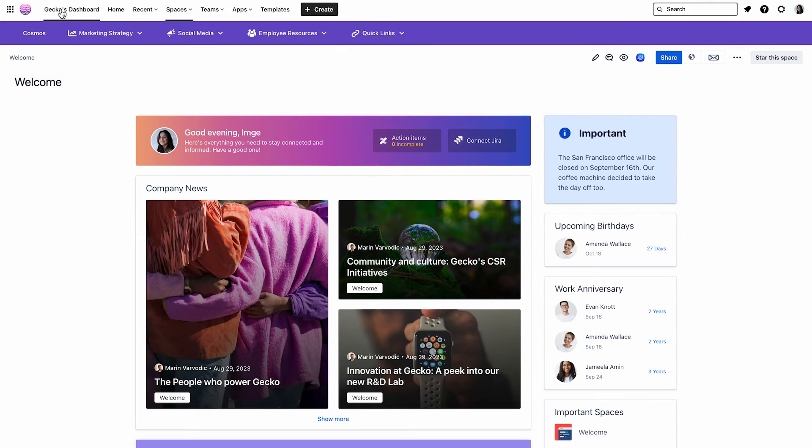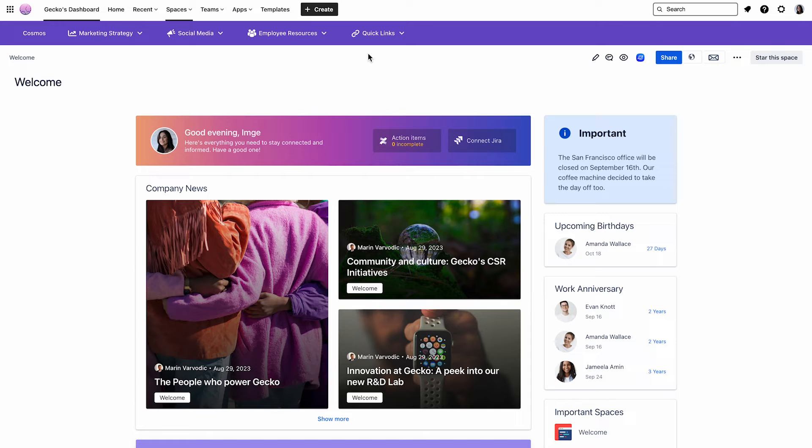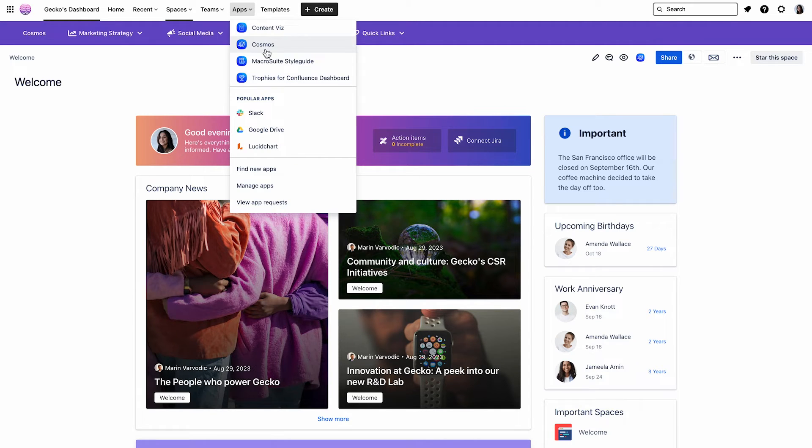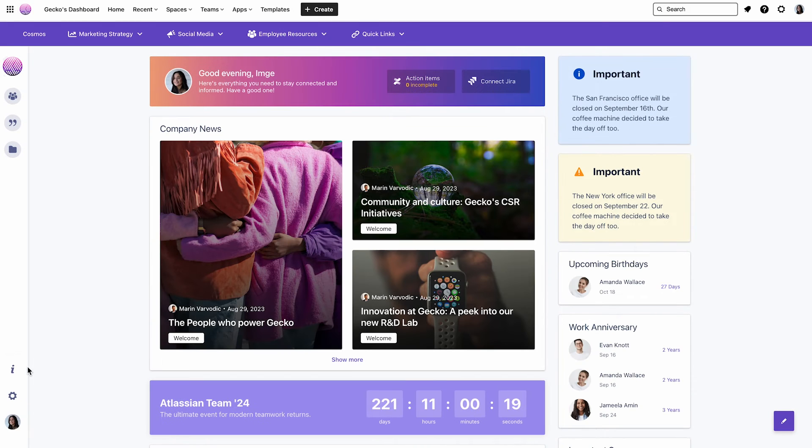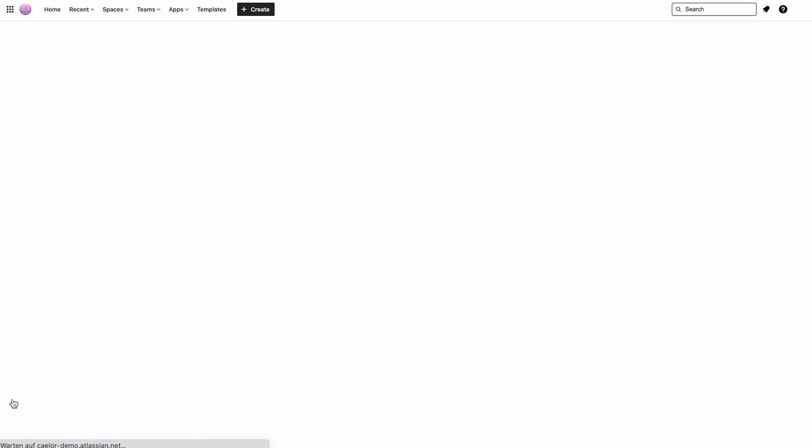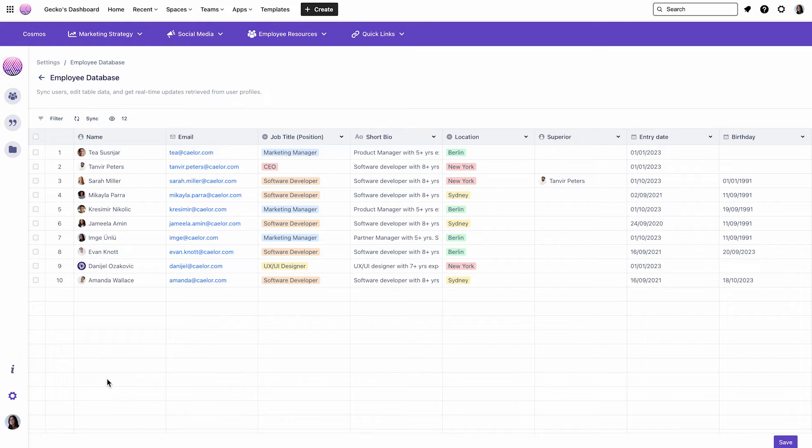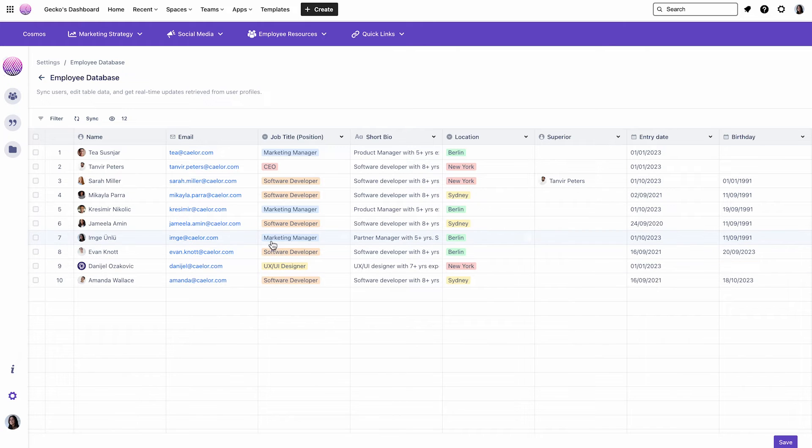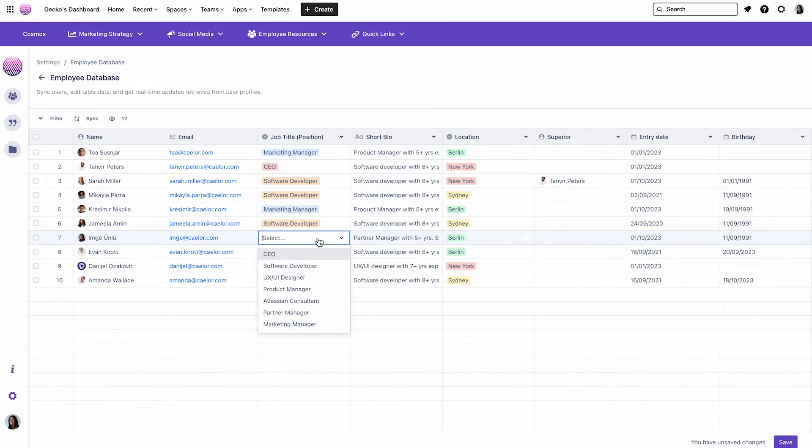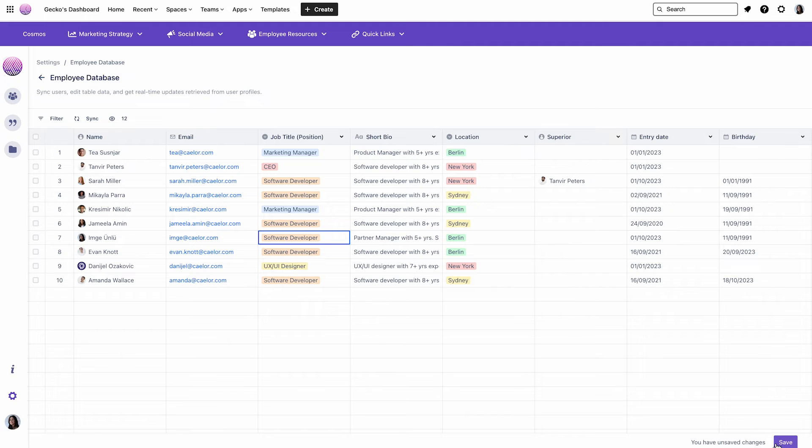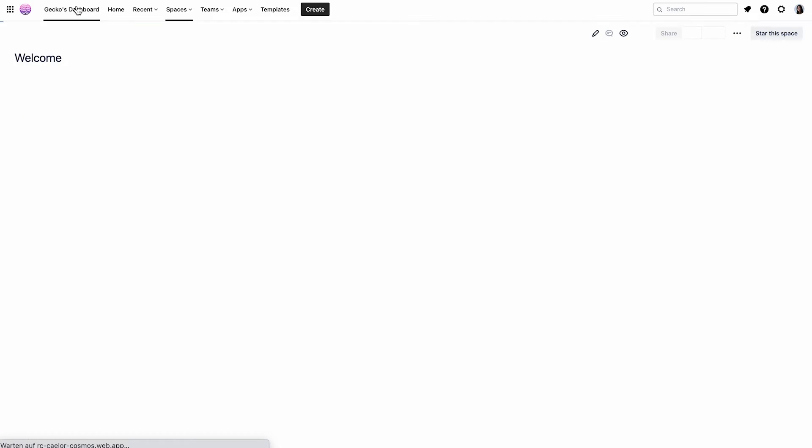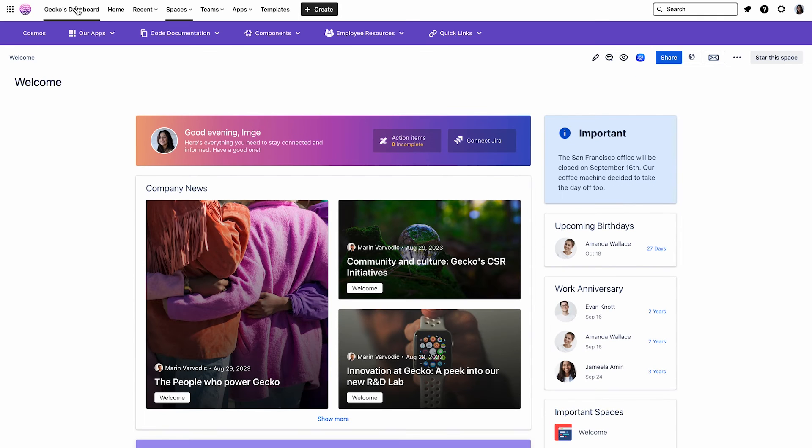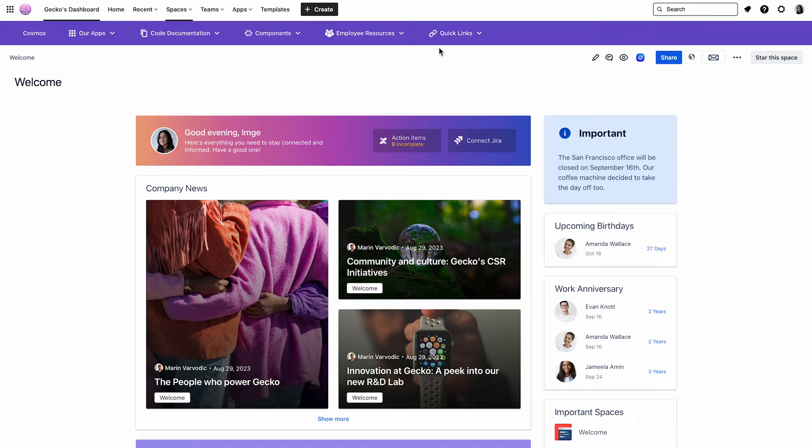Okay, now let's check out the dashboard. And as you can see, I can only see marketing-related entries in my navigation menu. So now let's check out the Developers View as well. For that, I'll go back to the Settings and change my job position in the Employee Database to Software Developer. Don't forget to save the changes. And now let's go back to the dashboard. And as you can see, my navigation menu changed to the Developers View. Perfect.